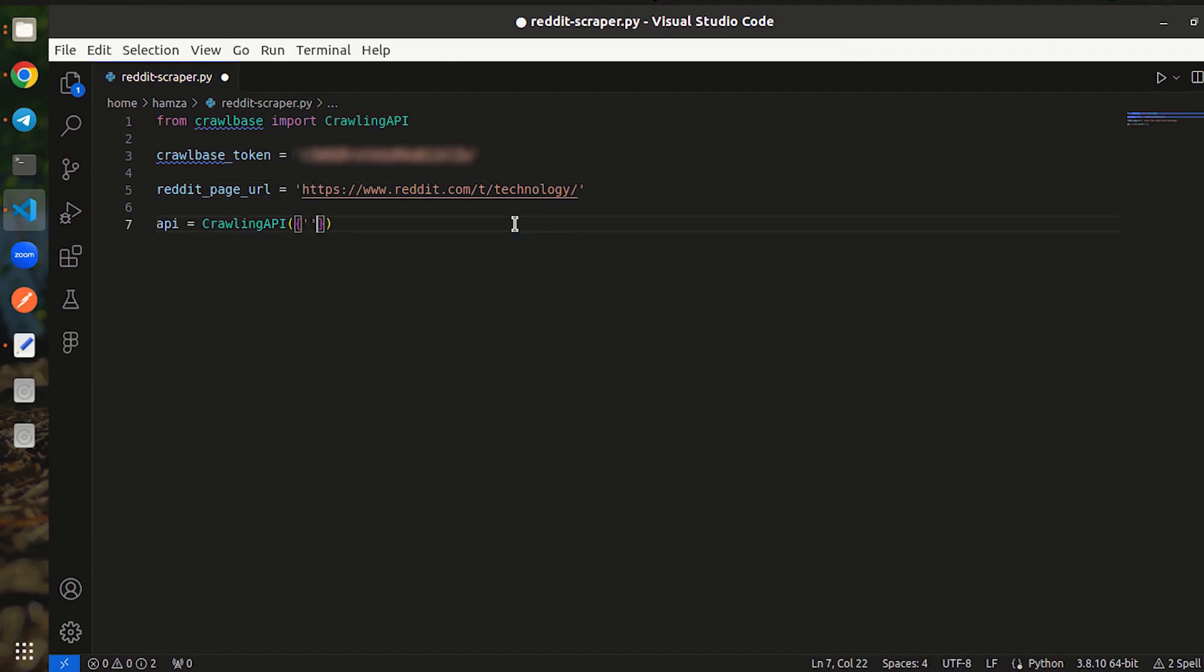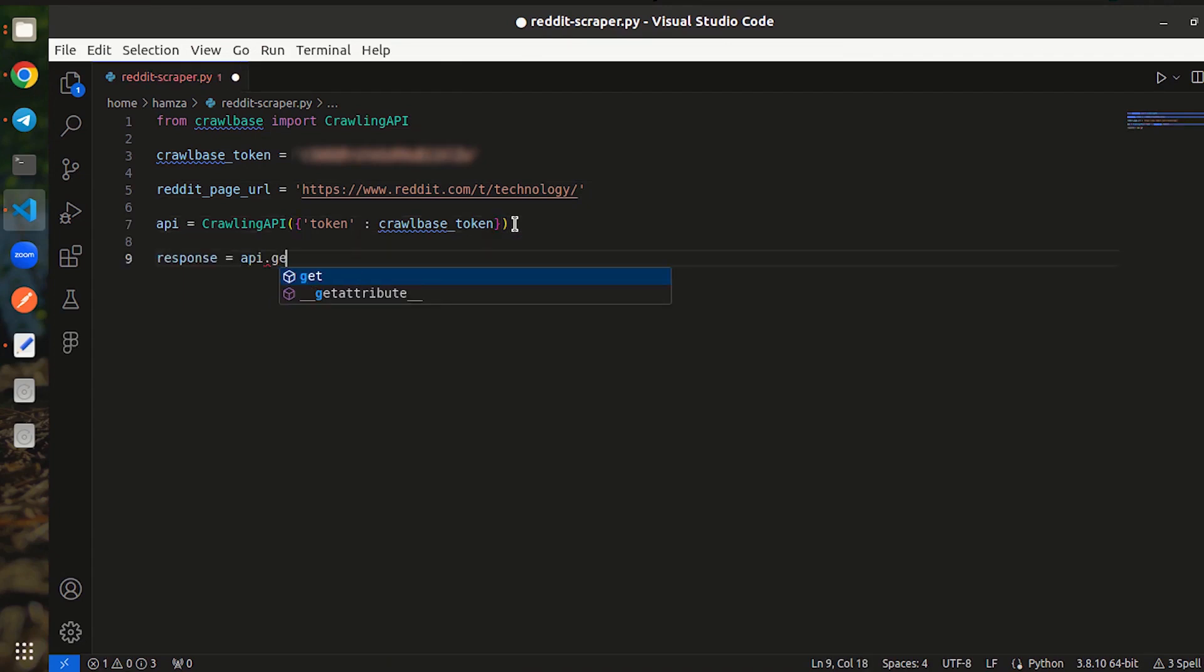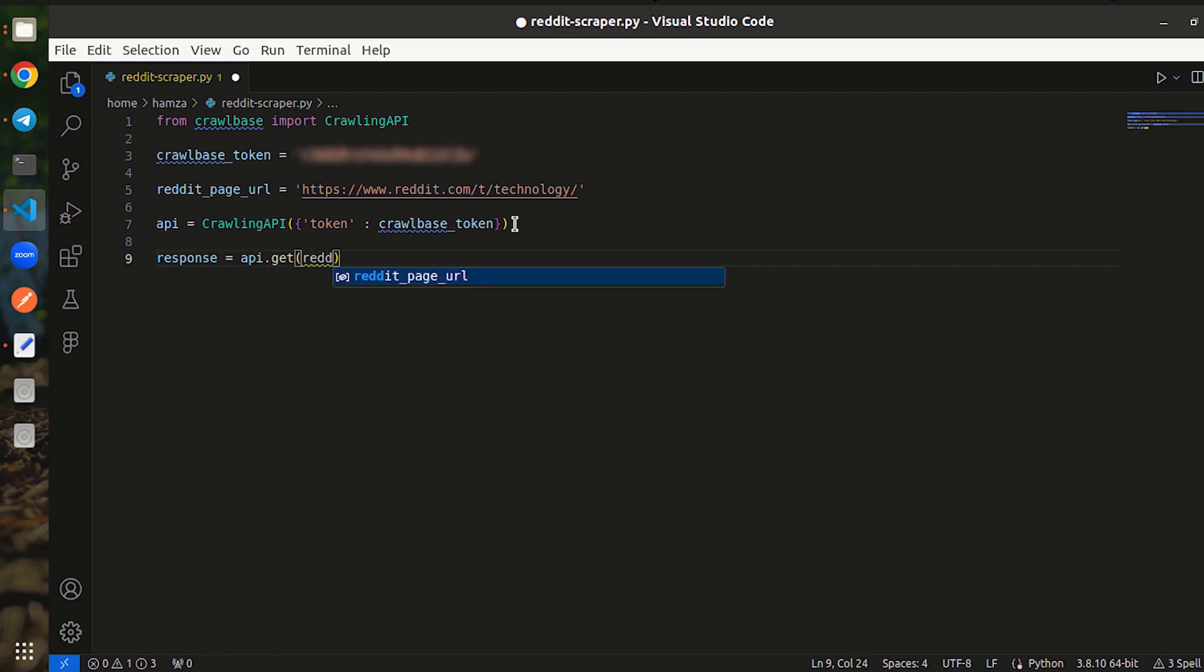After that, create a new variable API to connect code to the web crawling service provided by Crawlbase using the token. Then, call the api.get function to send a request to the crawling API to retrieve information from the Reddit page.